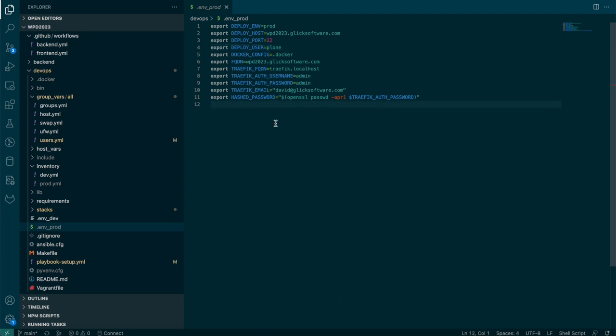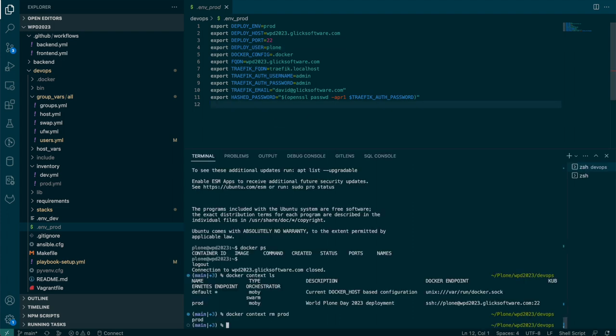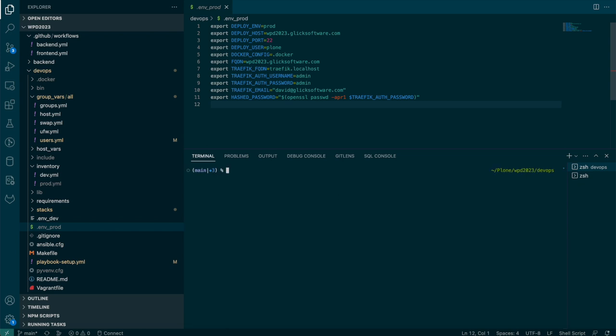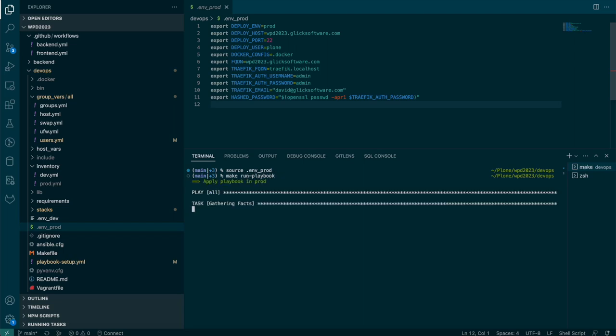So I'm going to open up my terminal and source .env_prod just to load those environment variables. And now I can run the playbook. There's a make file command that will kick that off.